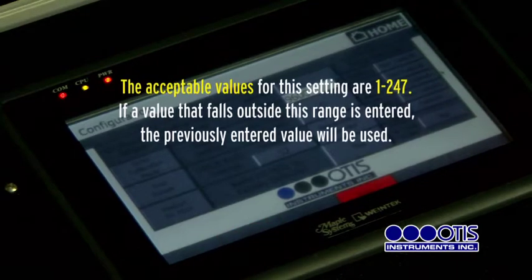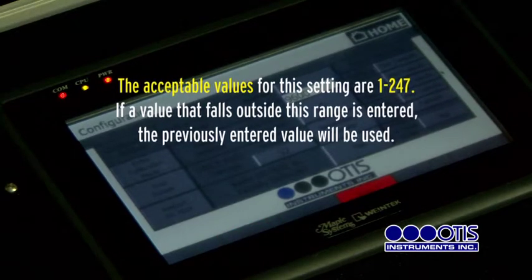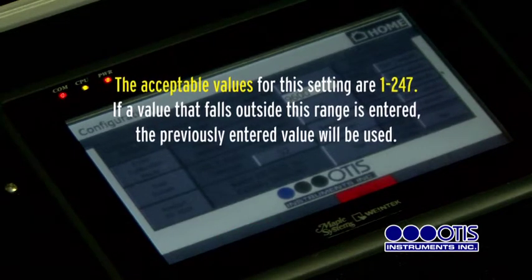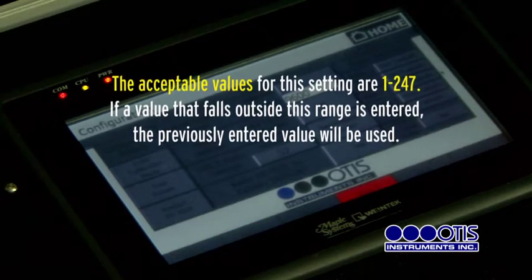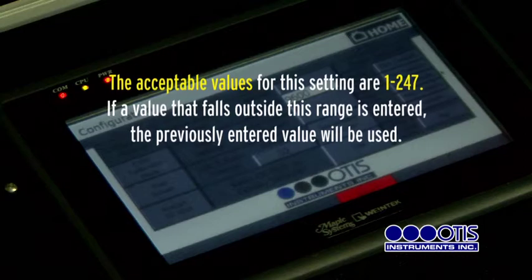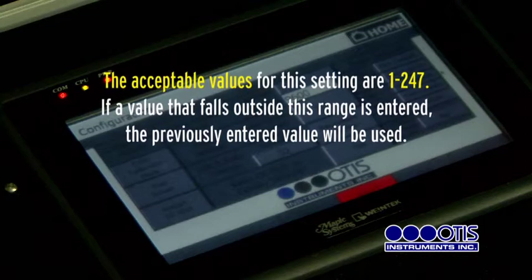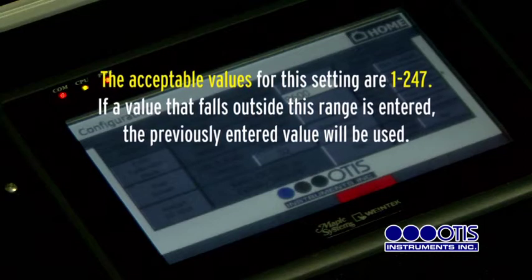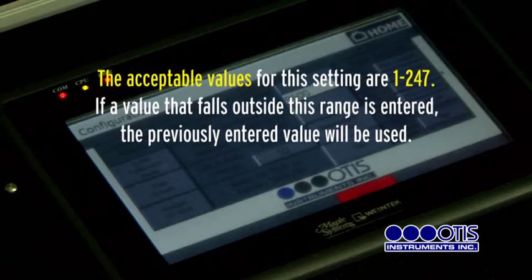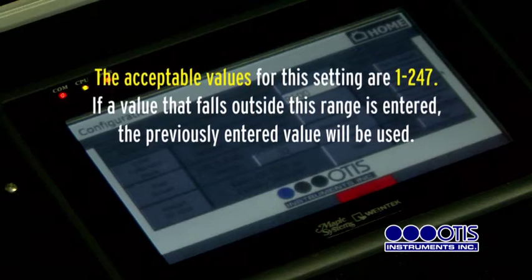The acceptable values for this setting are 1 to 247. If a value that falls outside this range is entered, the previously entered value will be used.